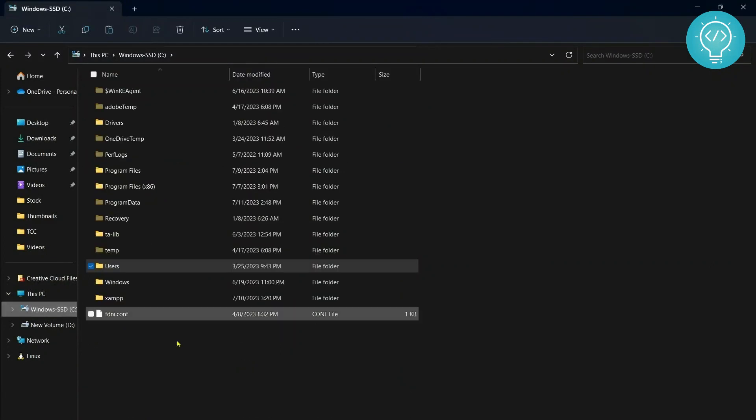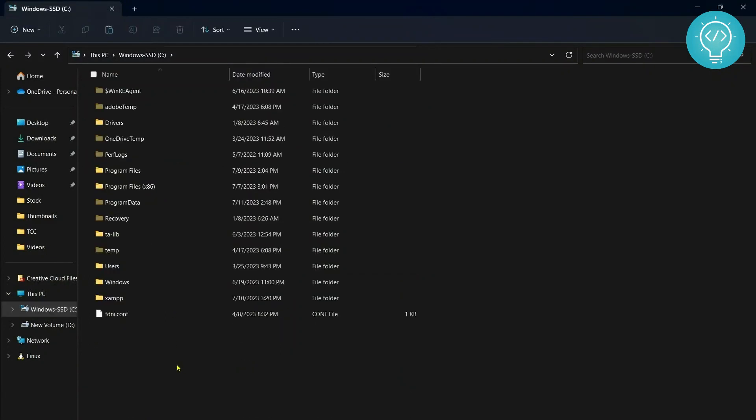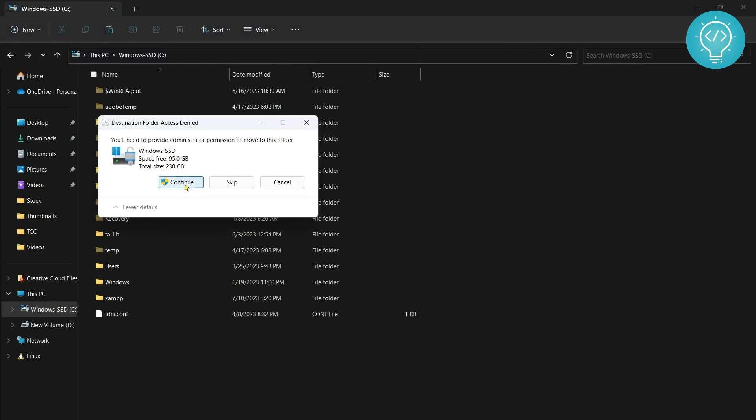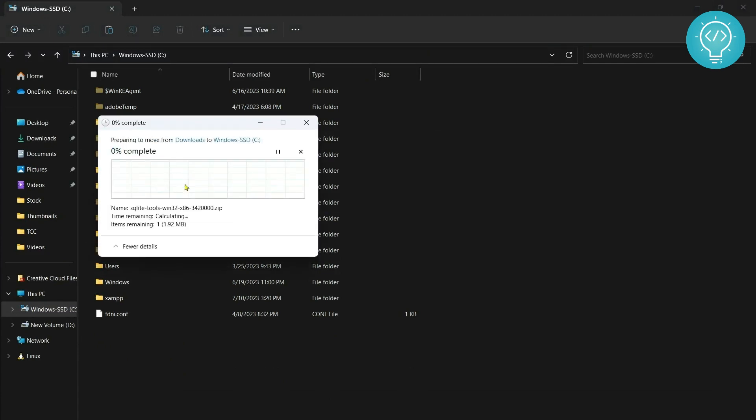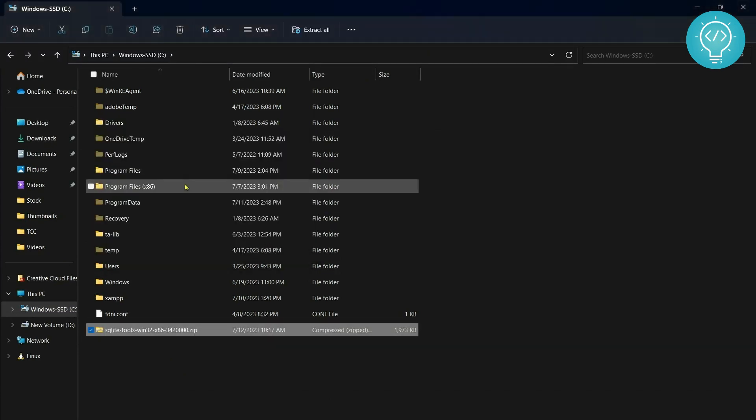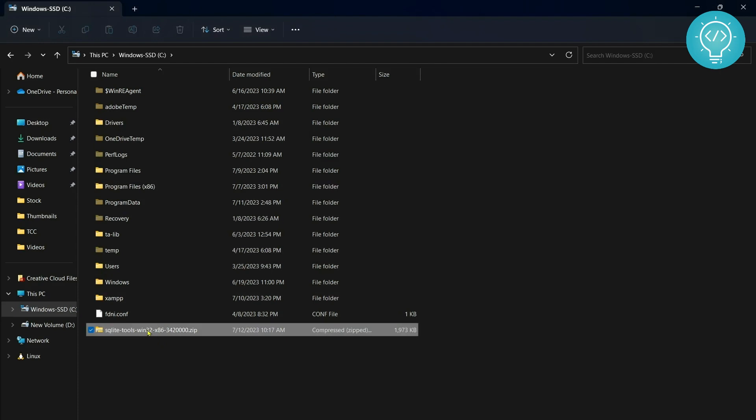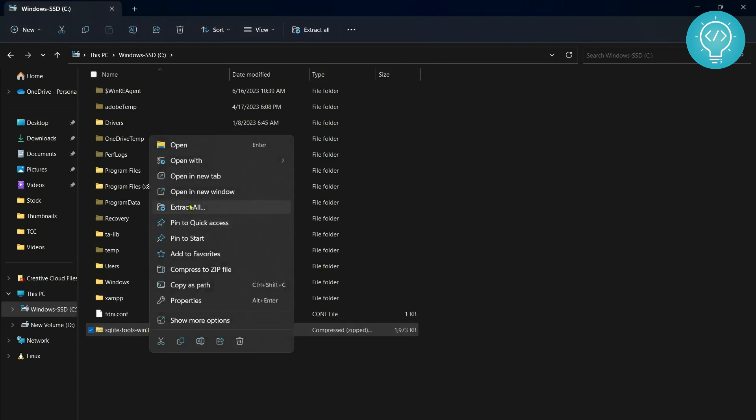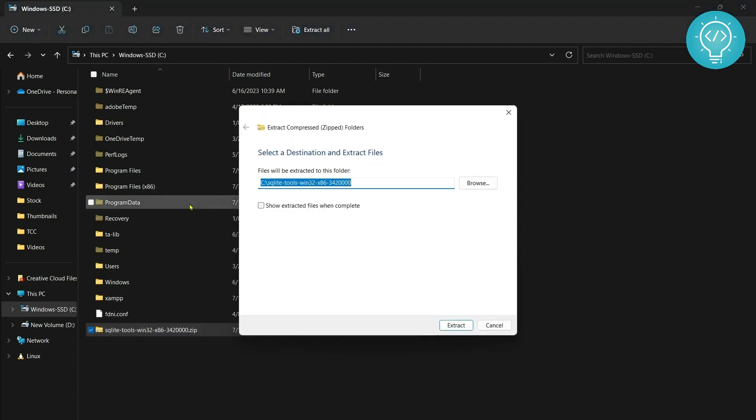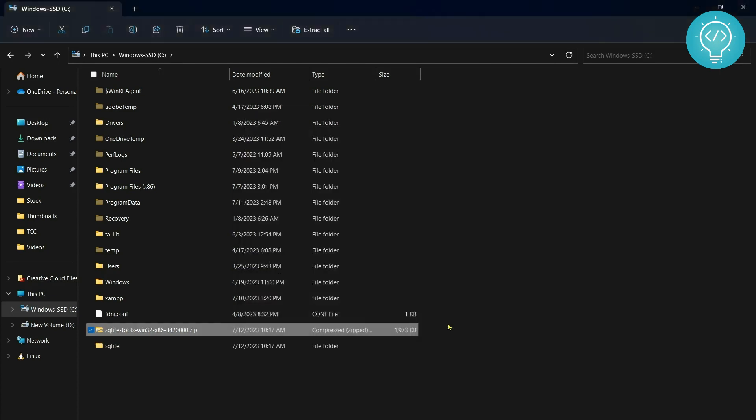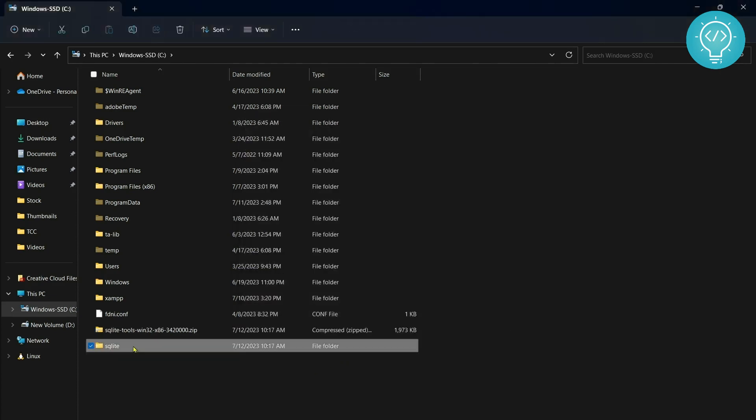Move it to your C drive and paste it here. Now you can right click on it and extract it. Where do you want to extract it? We will extract in this SQLite folder so it will be directly inside C and inside SQLite folder. Click on extract.